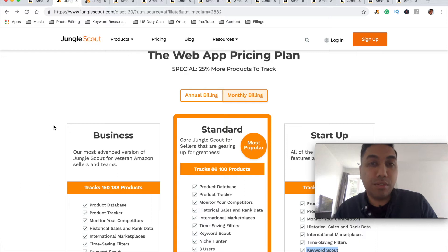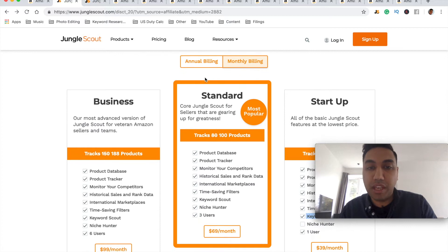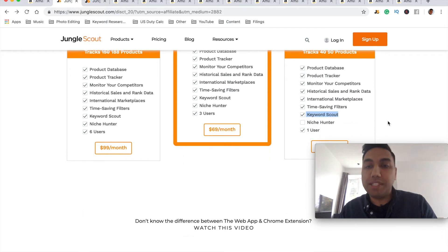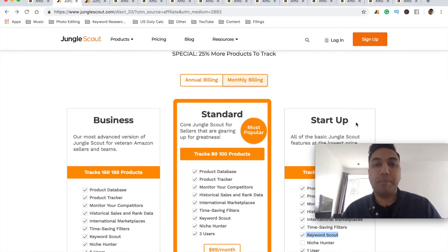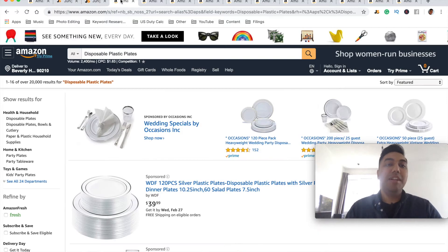The Keyword Scout tool only comes with the Jungle Scout web application. Make sure you head over here, click on monthly billing, and pick the startup plan — it's the only plan you actually need. You'll see that Keyword Scout is included with the Jungle Scout web app startup plan.